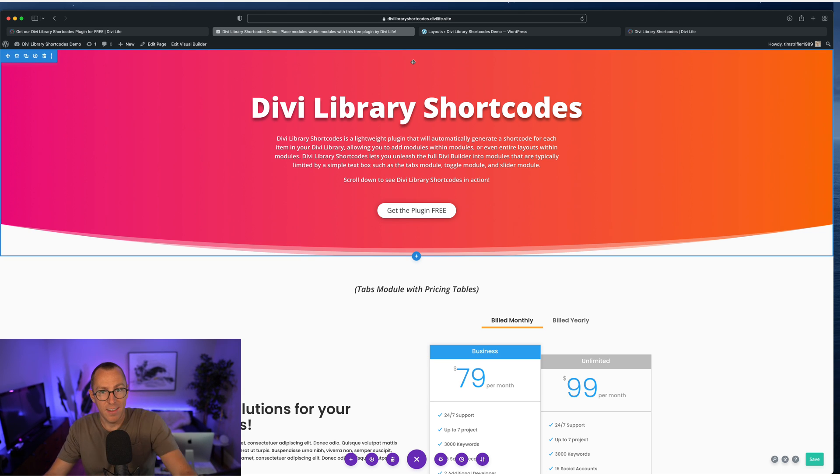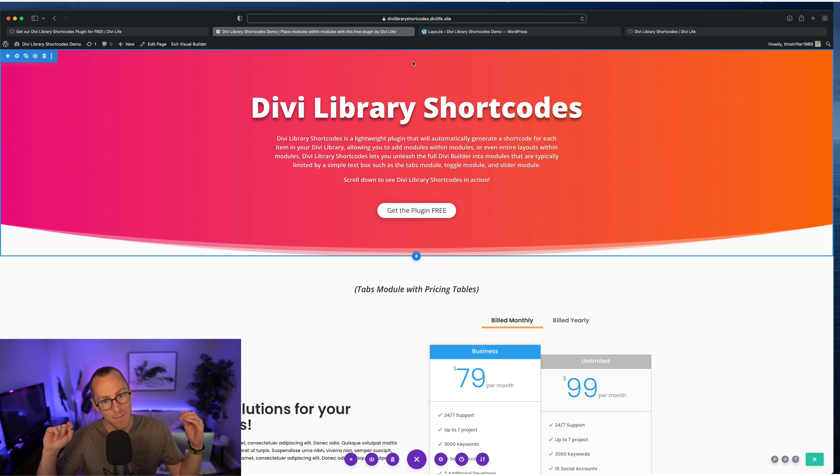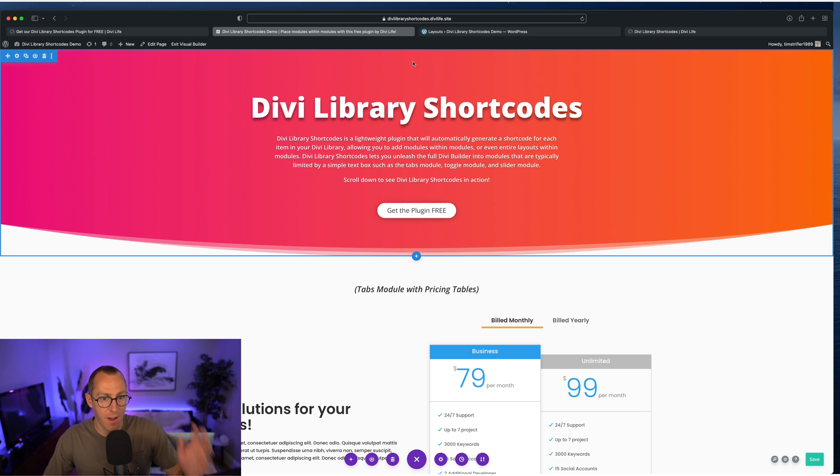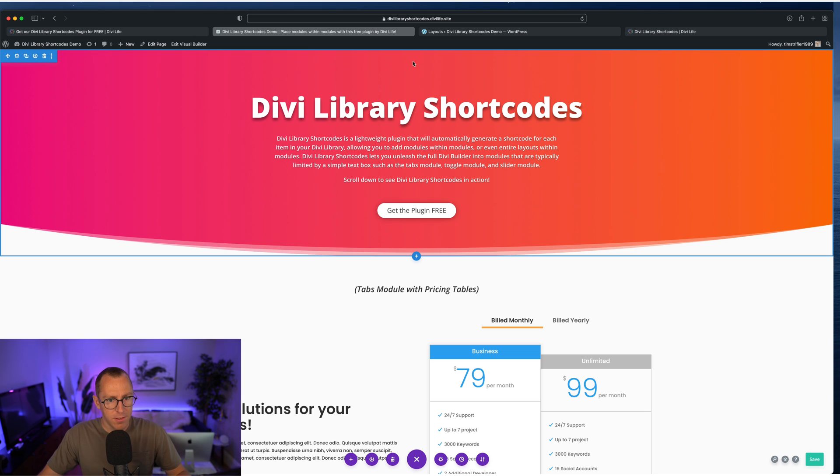Again, it's been kind of sitting there in our members area. It doesn't get talked about a lot, and so we thought let's bring it out of hibernation and let's give it away to our audience, to Divi users, to be able to use. And full disclosure,